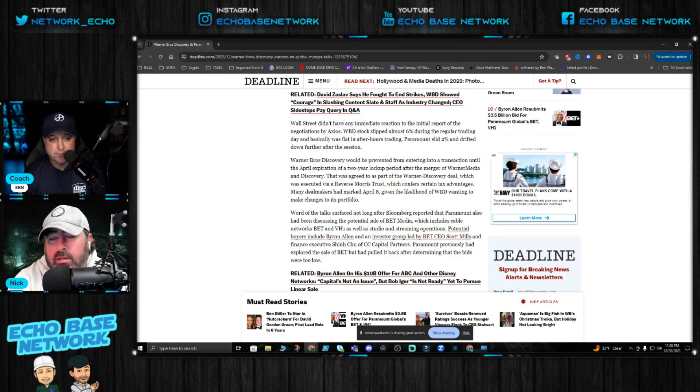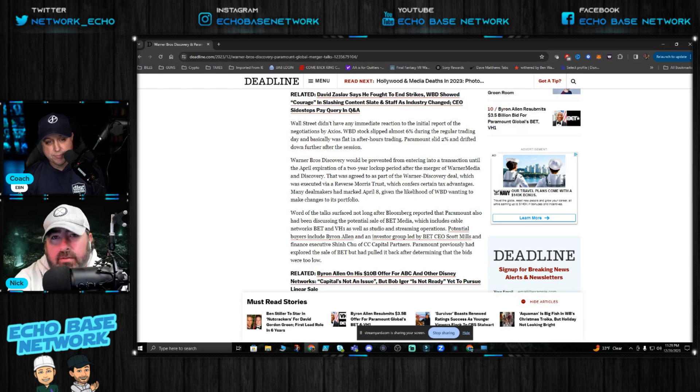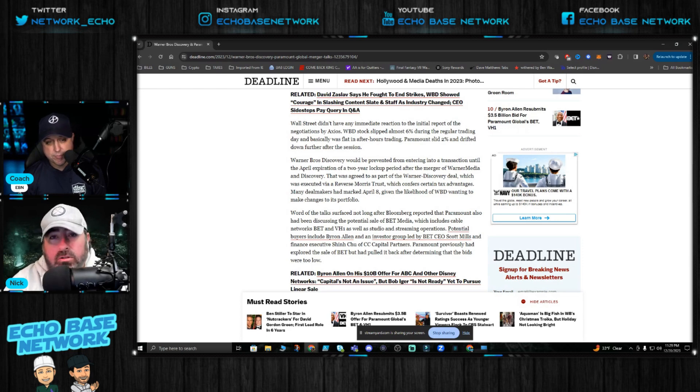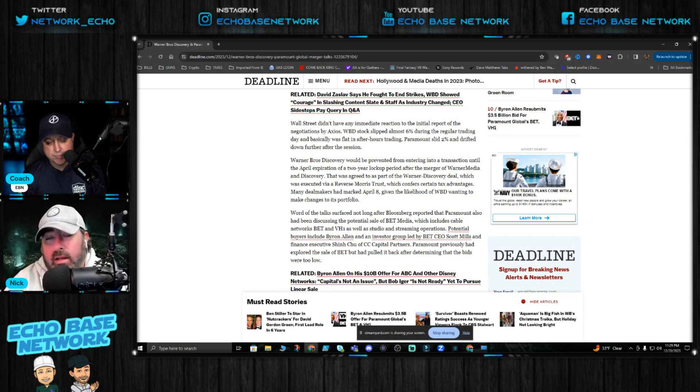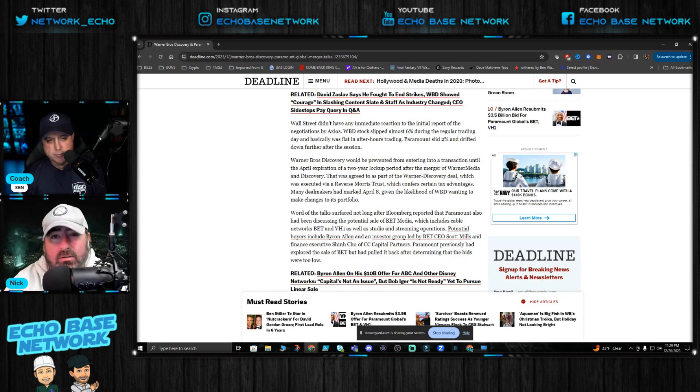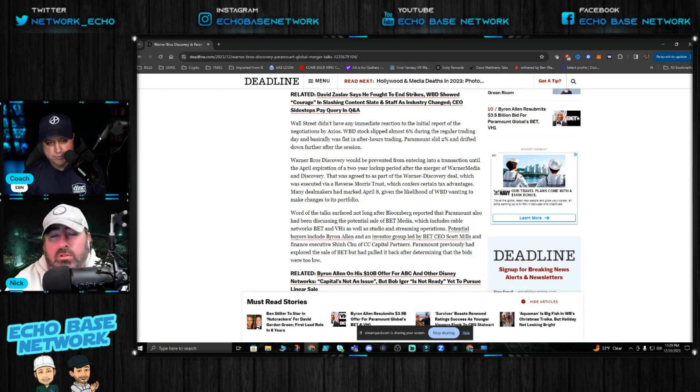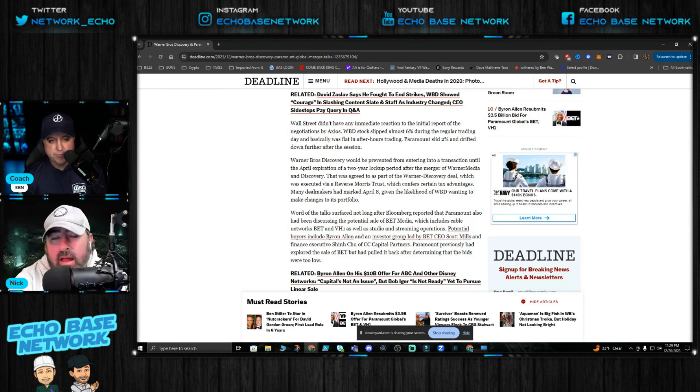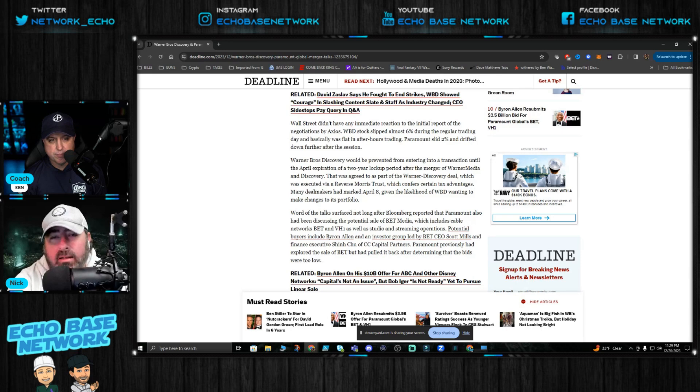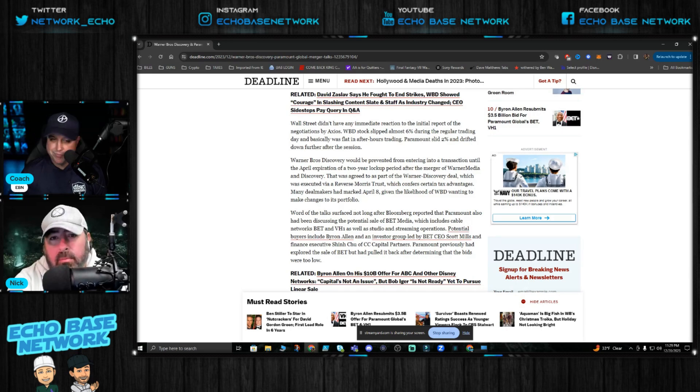The thing is Paramount Plus actually has a lot of good stuff on there. All the Tyler Sheridan stuff's on there, Tulsa King's great, Yellowstone, all the spinoffs for Yellowstone, SEAL Team's on there which is one of my favorite shows. So they have some good quality content on there but man, the company is not doing good at all.